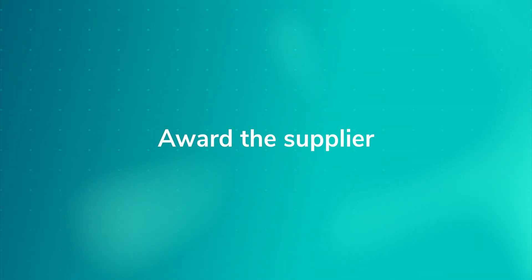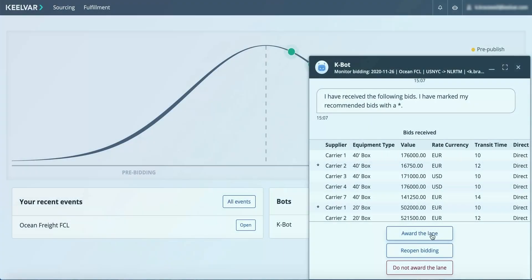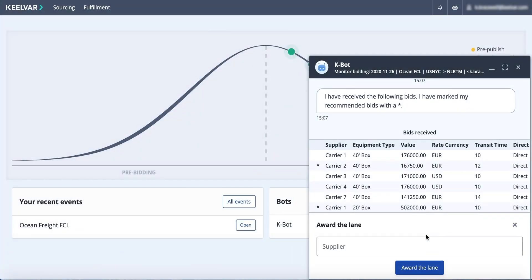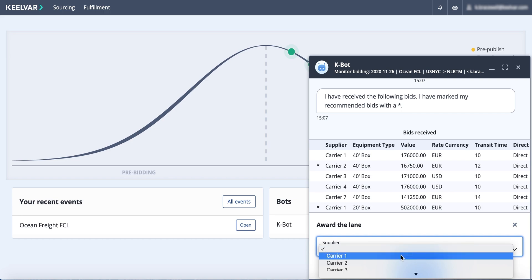While Kilvar's Ocean Bot streamlines, automates, and improves much of the tedious tasks in the sourcing process, human approval is still needed at key, higher-value decision points. The award decision is in your hands.